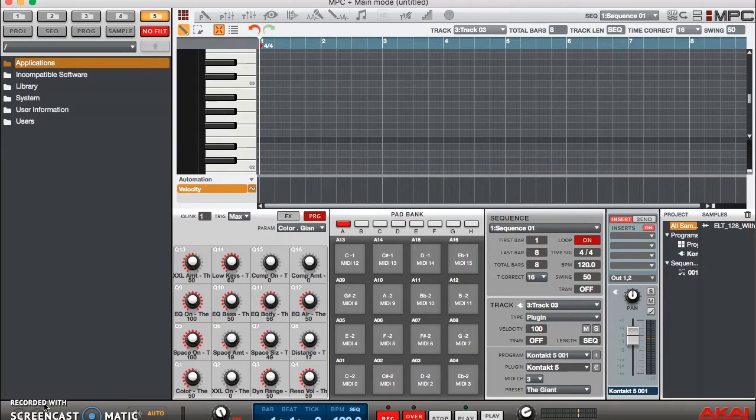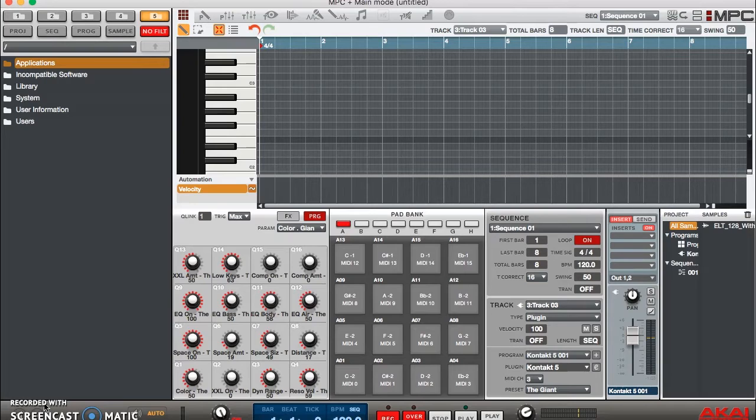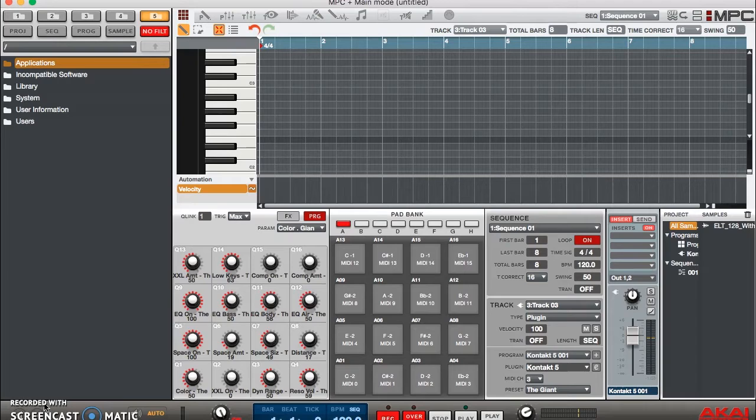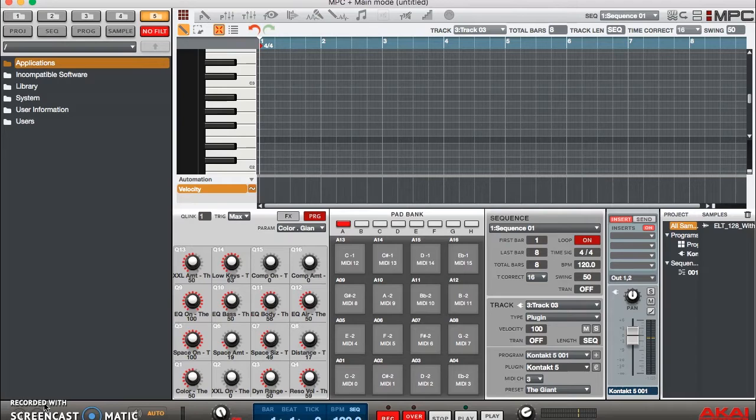If you're not that skilled with Kontakt, that's cool, trust me. But you don't want to eat up CPU space by opening multiple instances because in my experience it often crashes the MPC software and you don't want to lose your progress on your masterpiece.